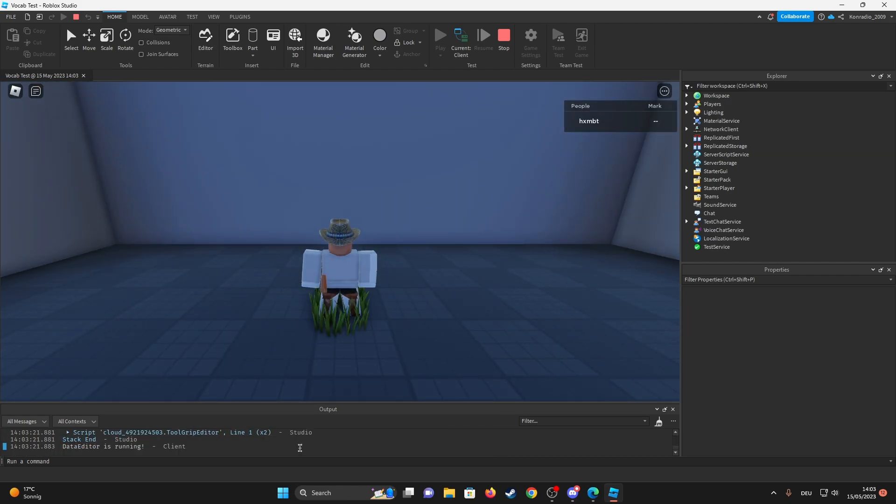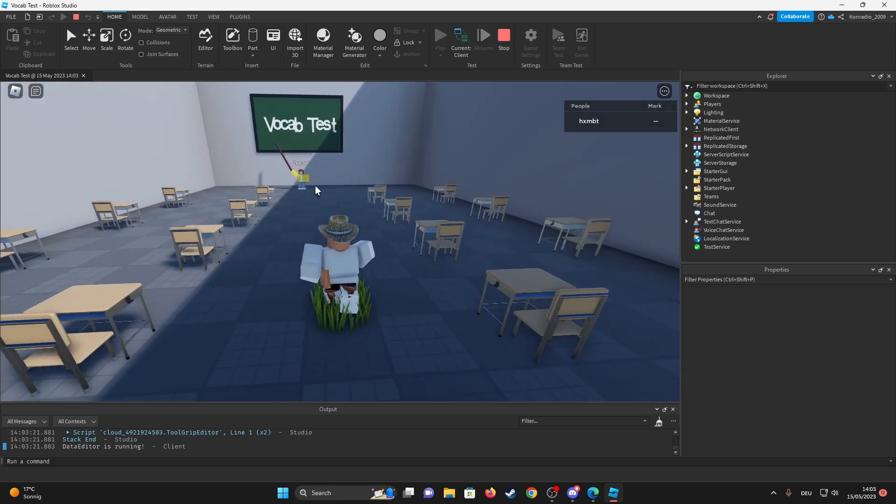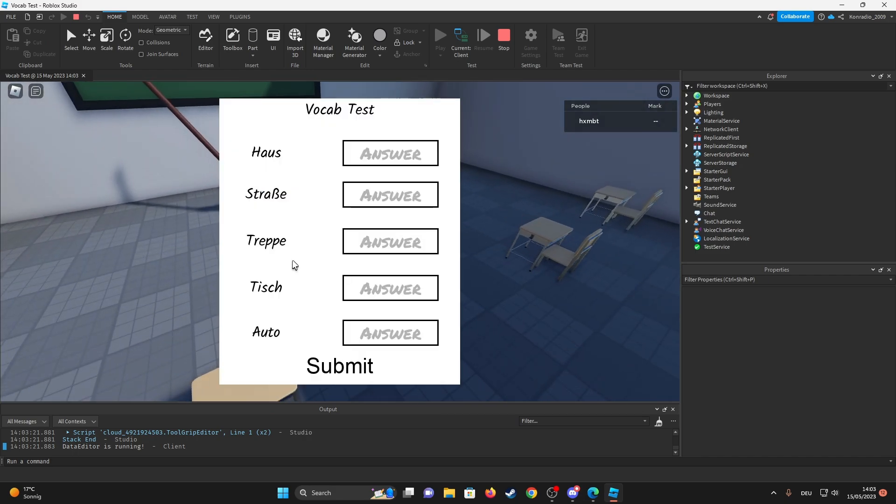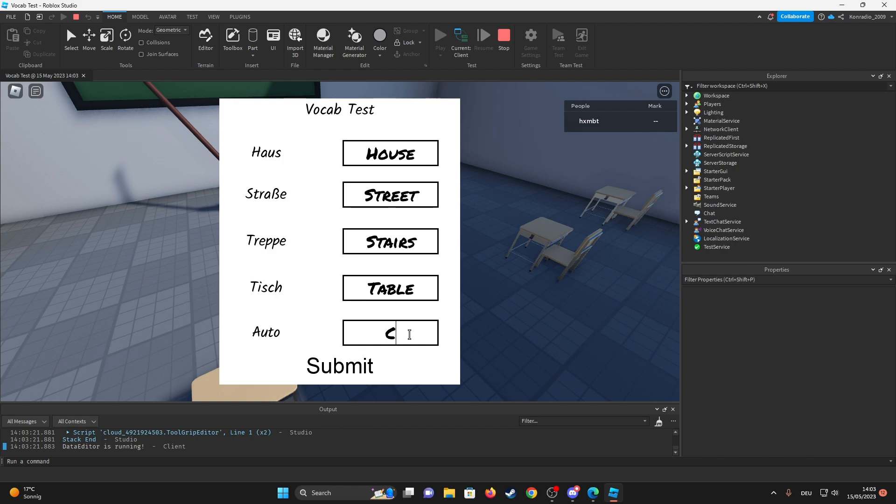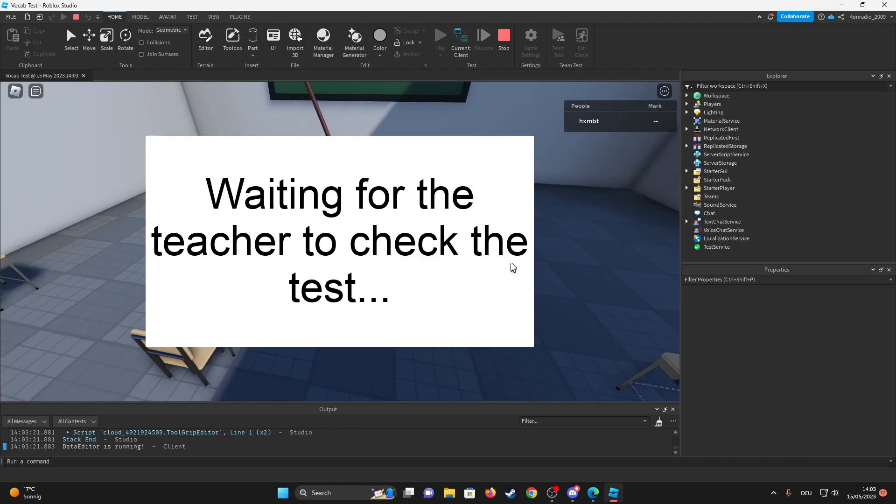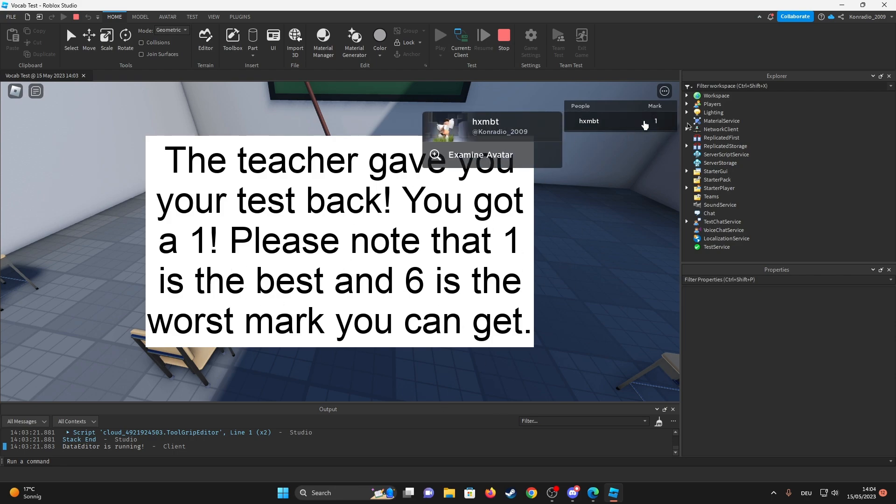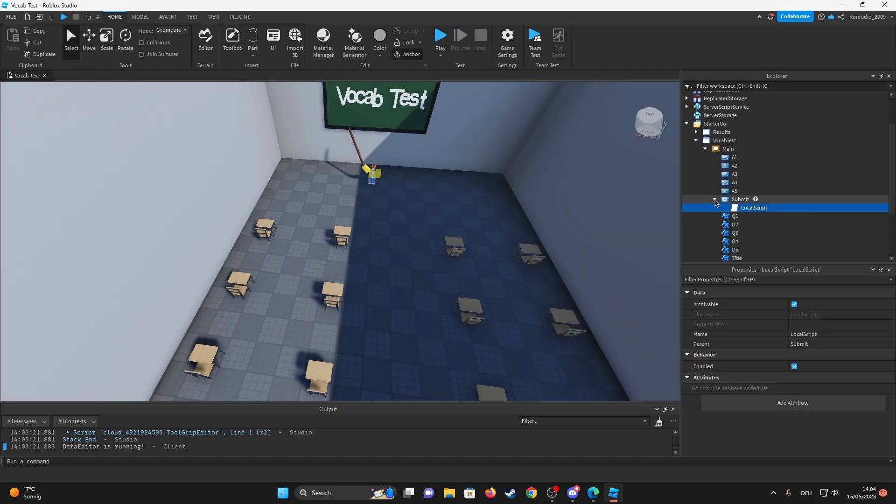So we have no mark. We're gonna run over to our teacher. Click. Okay, I'm just gonna do everything right. So... now if I click submit, waiting for the teacher to check the test. I'm just gonna wait ten seconds. The teacher gave you your test back. You got a one. Please note that one is the best and six is the worst mark you can get. And look at that, so we've got our mark now.